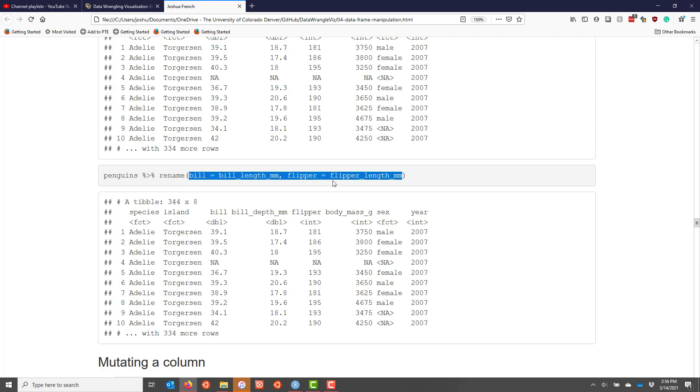In this case we want to change the name of bill_length_mm to bill and flipper_length_mm to flipper, and we get the same result that we had before.